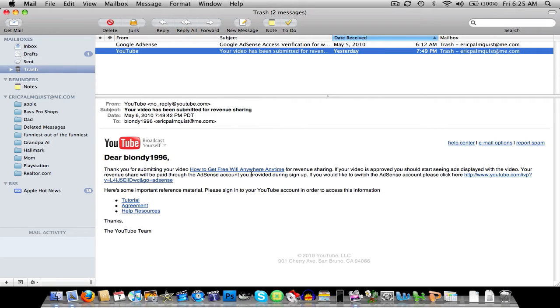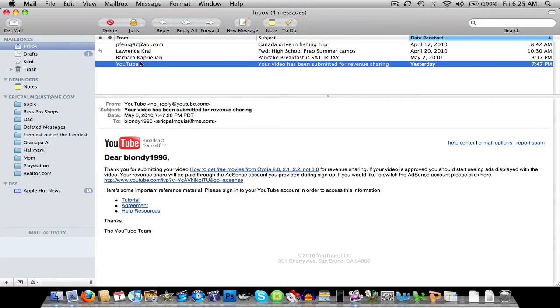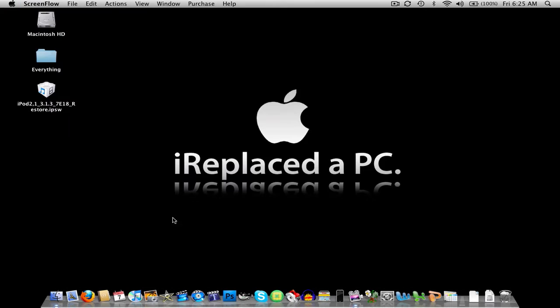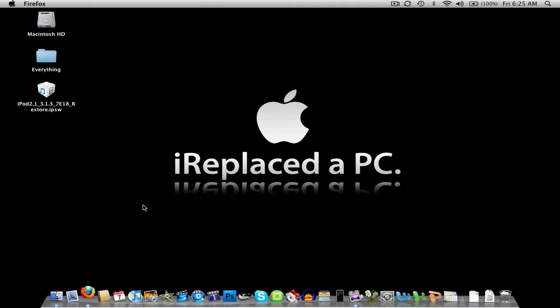So here it is. There's one of my videos. It's been submitted and I'll show you the ads on it here. But here's Google Adsense verification and stuff. Here's another video, but they're reviewing that one right now. So now I'm going to show you the actual ads on the videos.